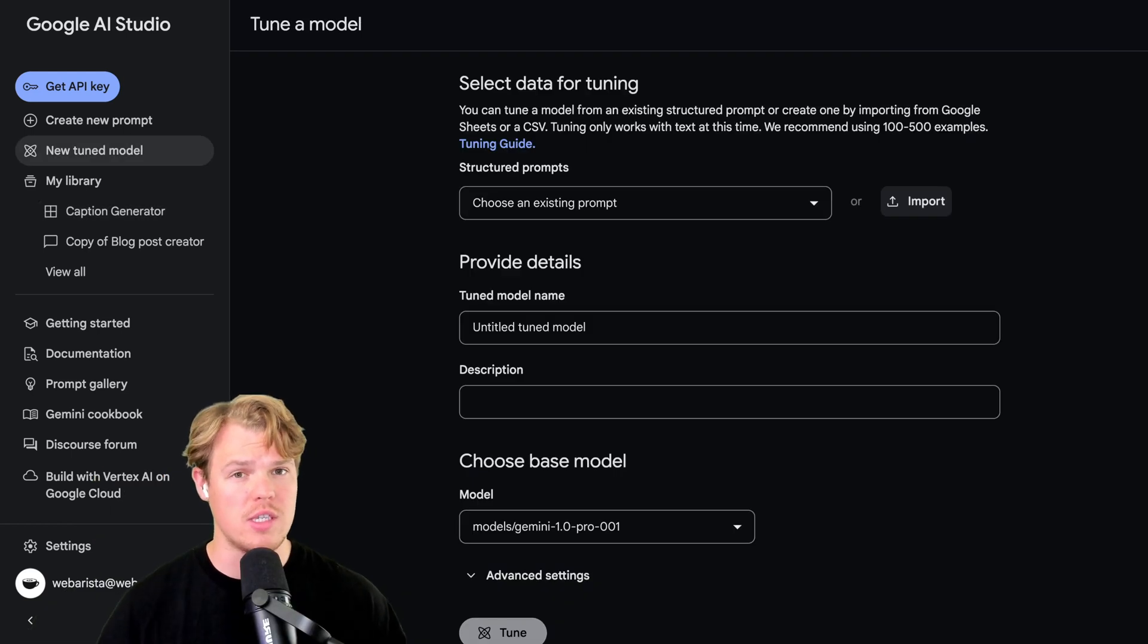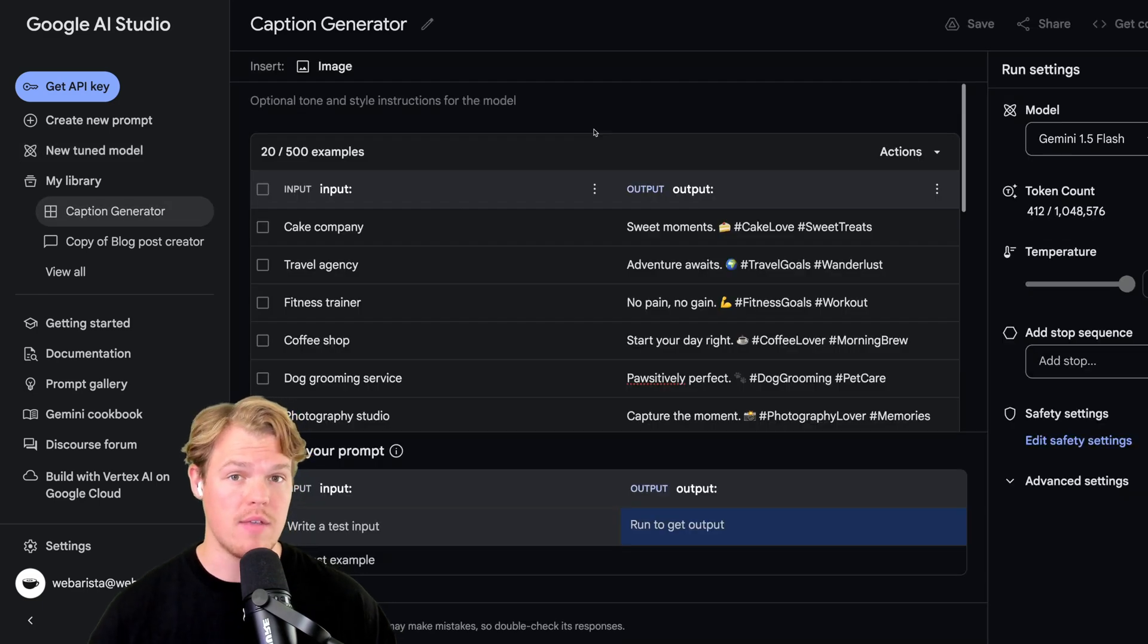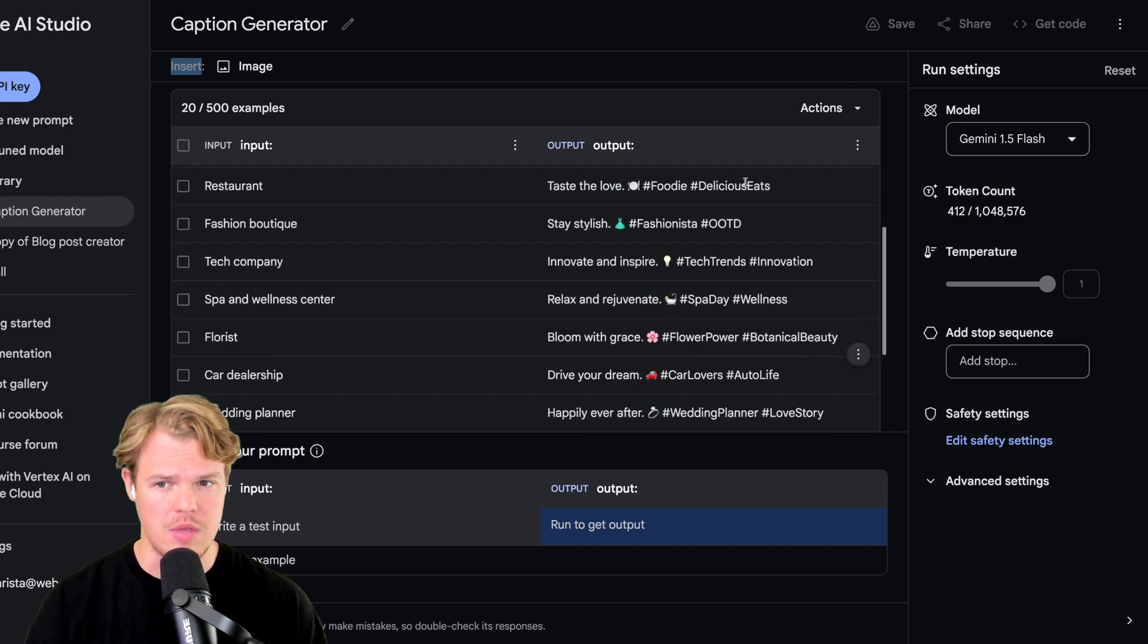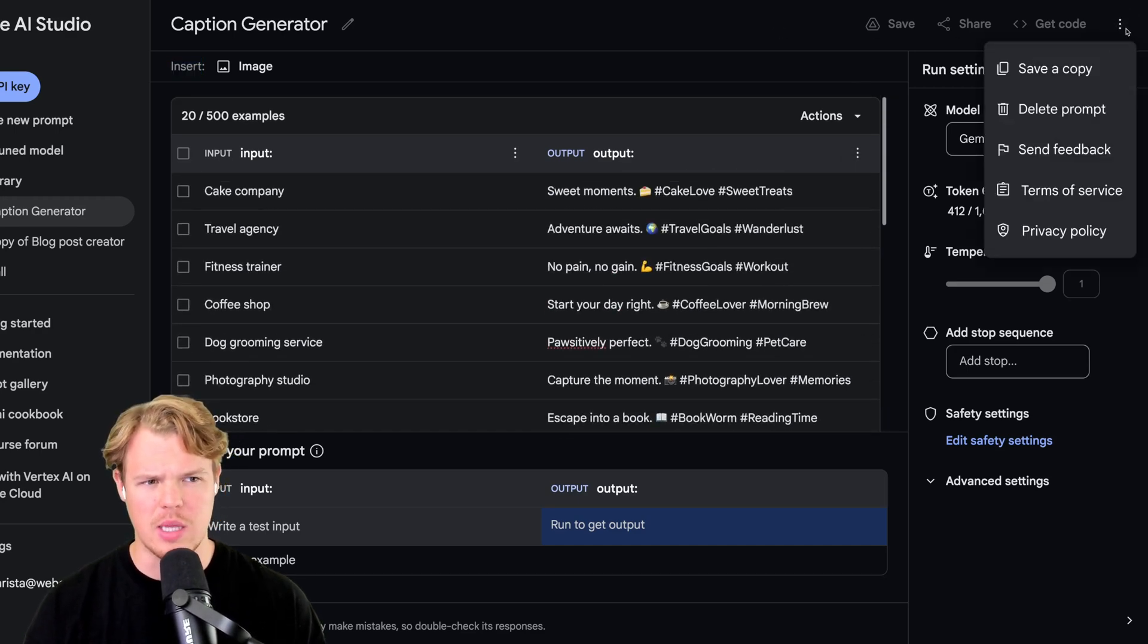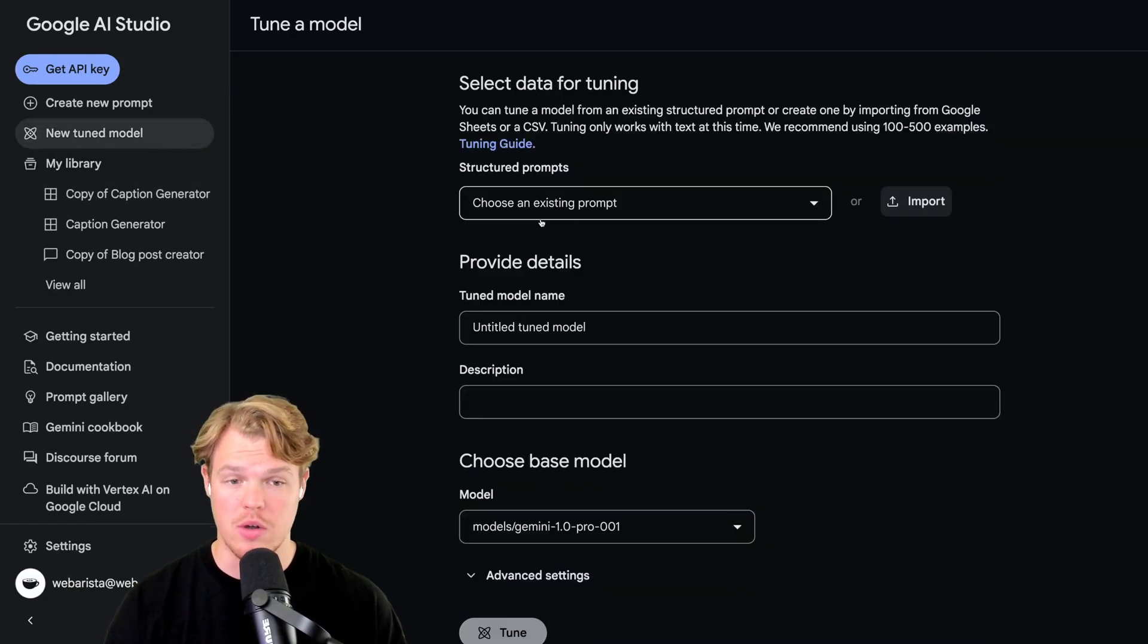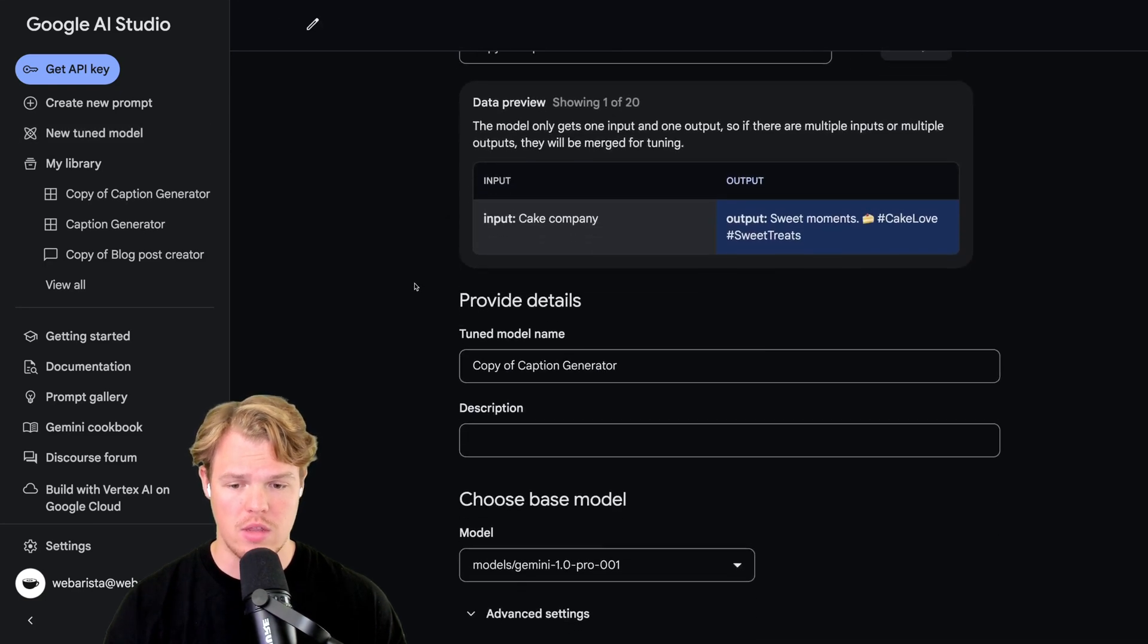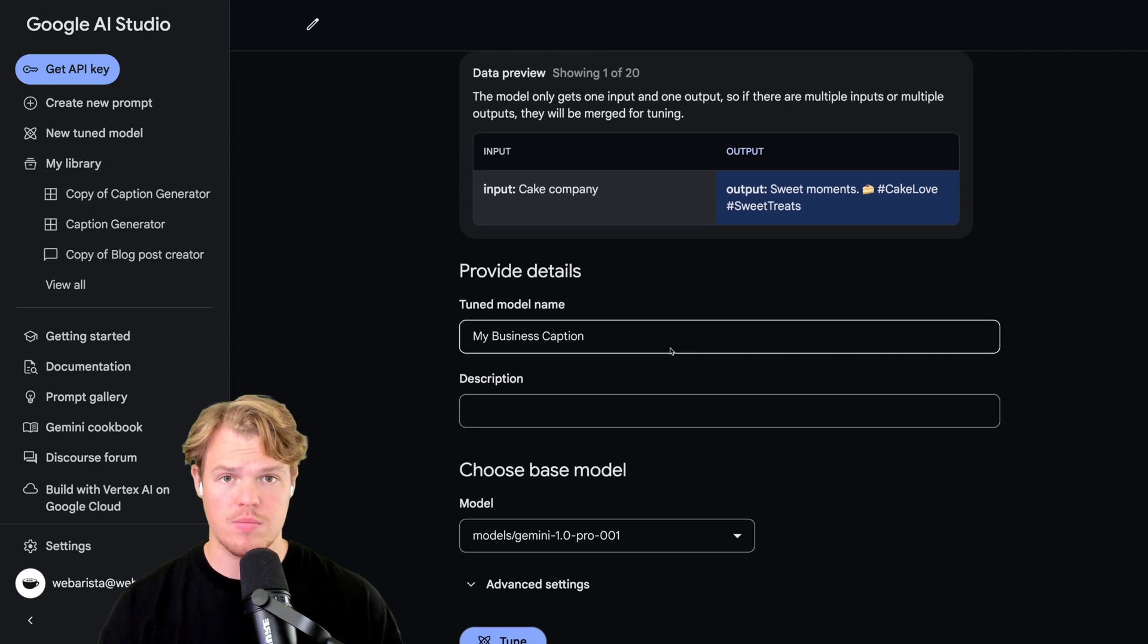Now, in order for us to actually save that structured prompt, we need at least 20 examples. I've gone ahead and saved 20 different examples here. What I've noticed in the short term is that the actual button to save doesn't really seem to work. So your workaround for this is hit these ellipses and save as copy. Now that I've saved it as a copy, I can actually reference it in my new tuned model here. Copy of caption generator. There we go, showing me the first example that we saw earlier.